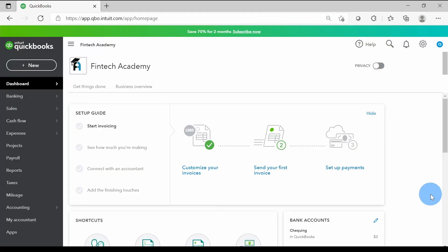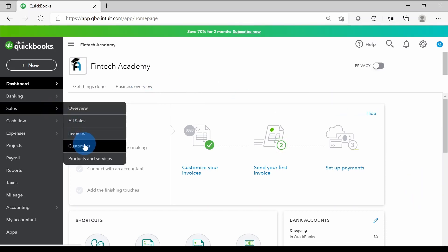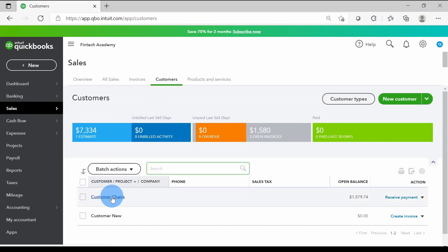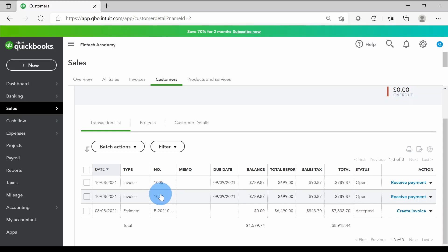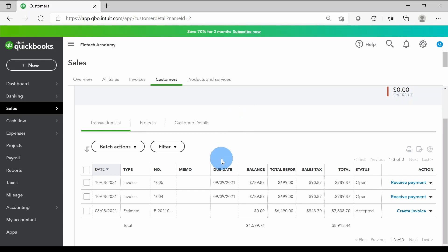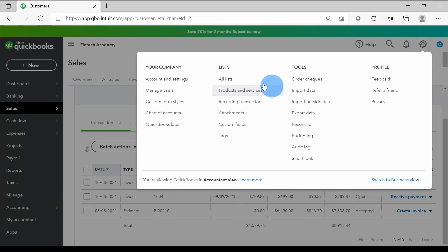I'm in QuickBooks Online. Let's handle the credit memo scenario first. I'll go to Sales, click on Customers, and I have a customer — Chairs — showing a balance of $1,579 and change with two open invoices. Before we enter a credit memo, there's one important setting in QuickBooks Online: with two invoices open, how will QuickBooks decide which invoice the credit memo links against?